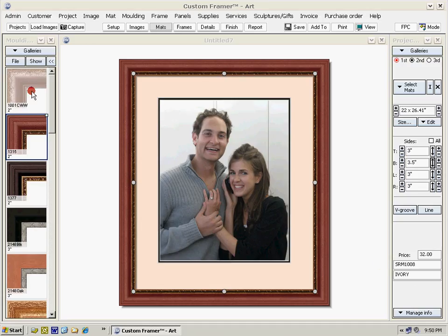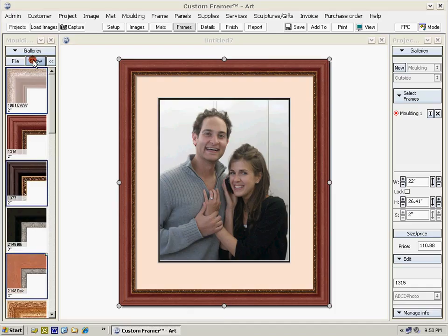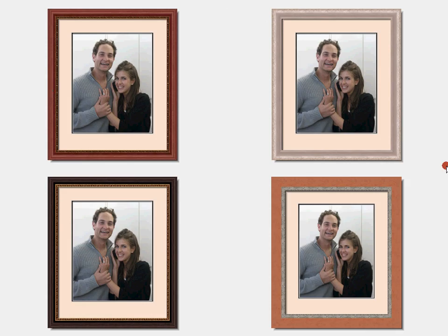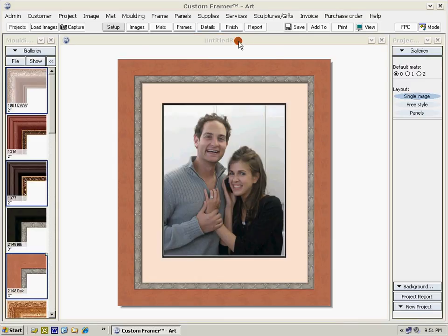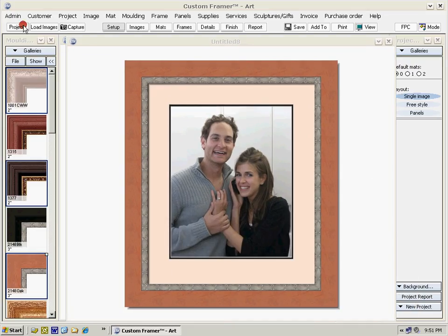If we want to compare how another matte or frame would look with this project, click on one of the frames — or let's click on three of them. Go to the show button and select compare in project. There we have various options. If you like one, click on it and create it — the program has now created another version of our project.